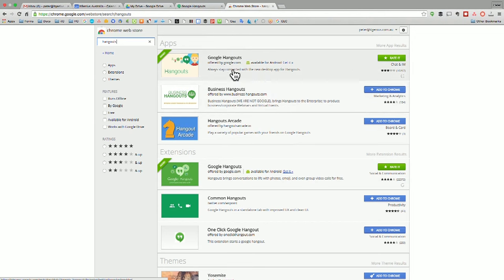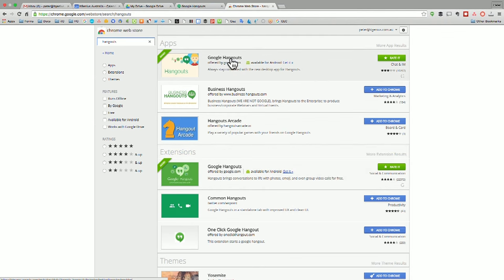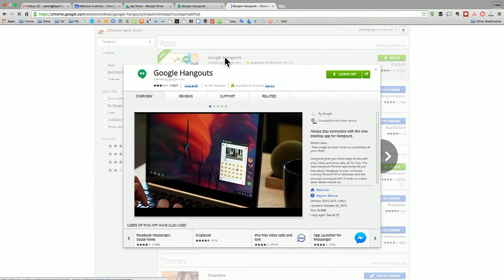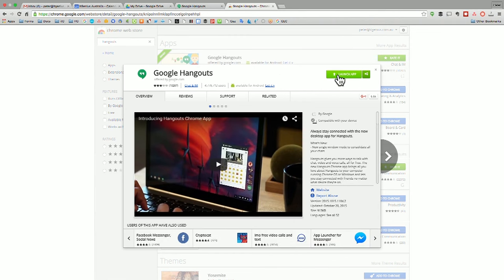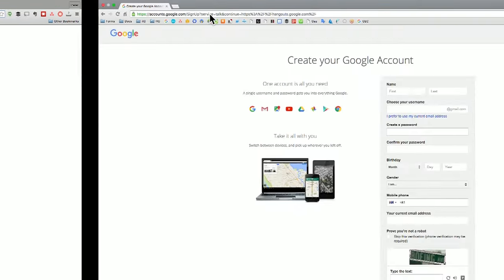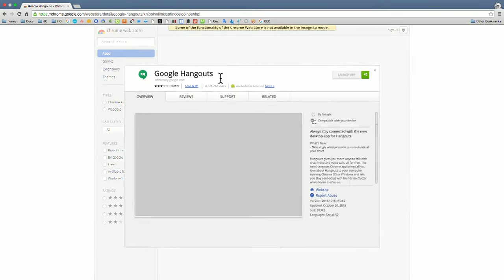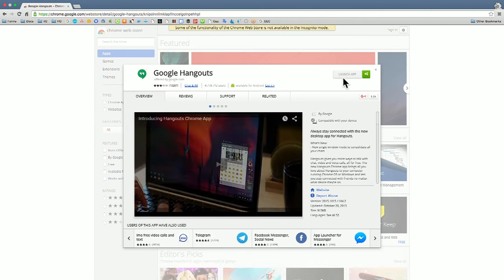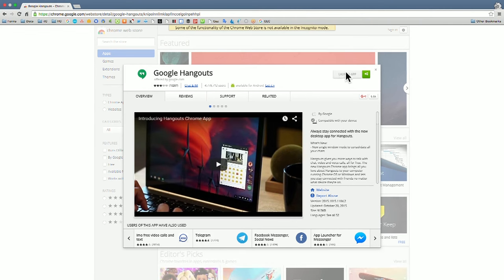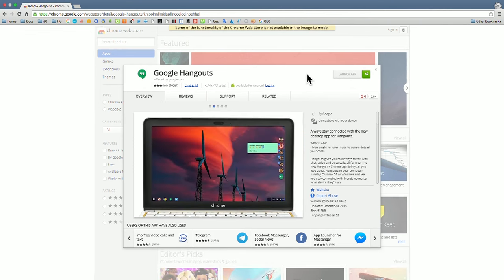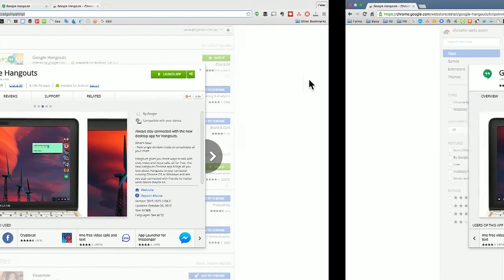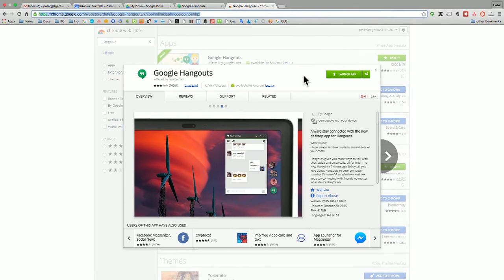Let's have a look in my apps. You can see I've got the Google Hangouts app offered by Google.com, and then there's the Google Hangouts extension also offered by Google.com. I've already got these installed, so when I click on it, it gives me an option to launch the app. What you'll see on your screen is a link to add the app — when you click add app, that will add it to your Google Chrome.